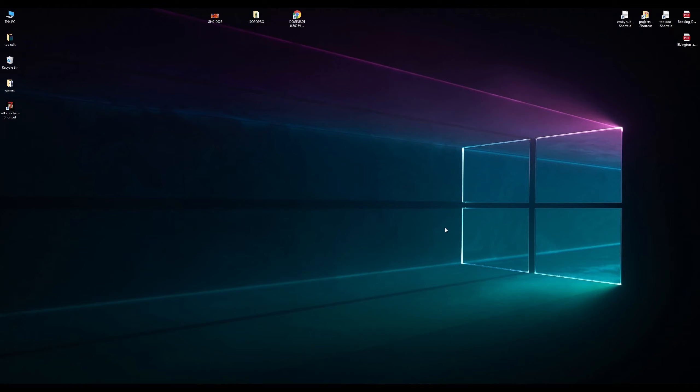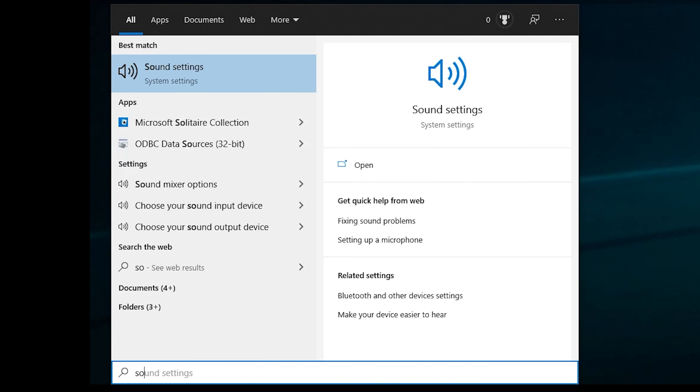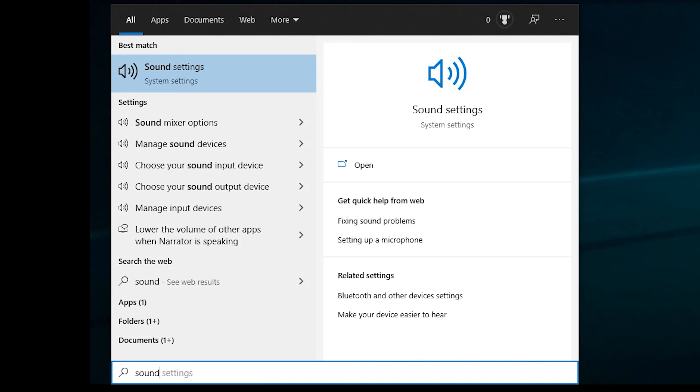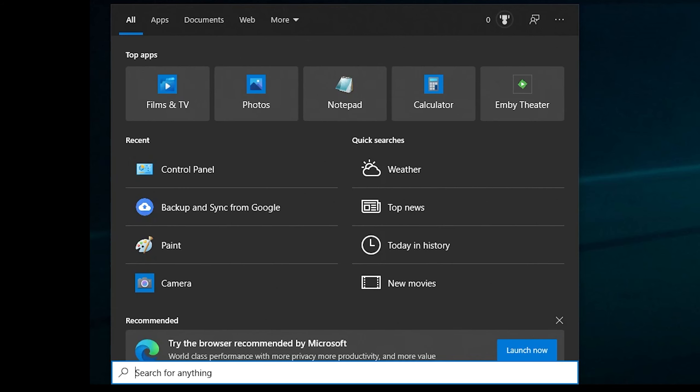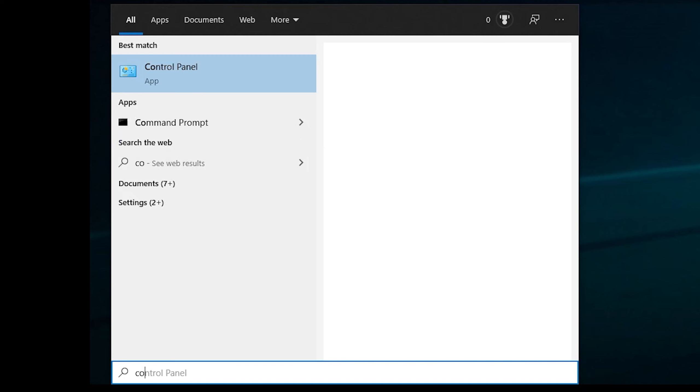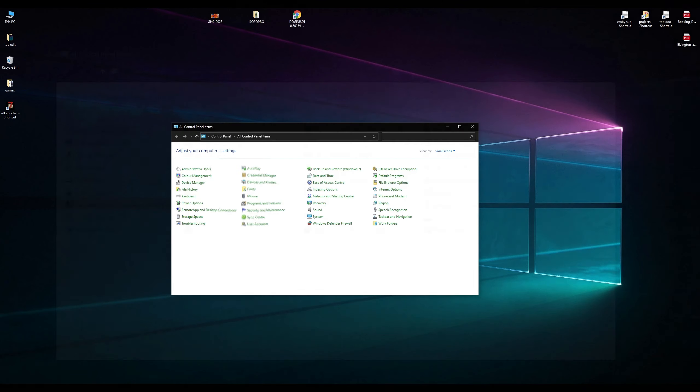To do this, we need to go to Control Panel. You can either type 'sound' in the search, but sometimes it won't pop up, so we'll have to go the long route. Just type 'control panel' or head into your Control Panel.